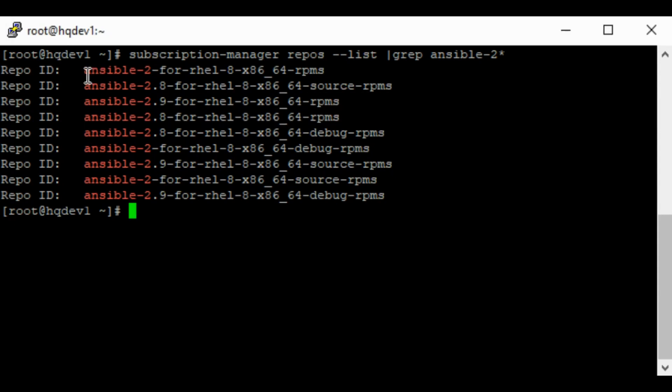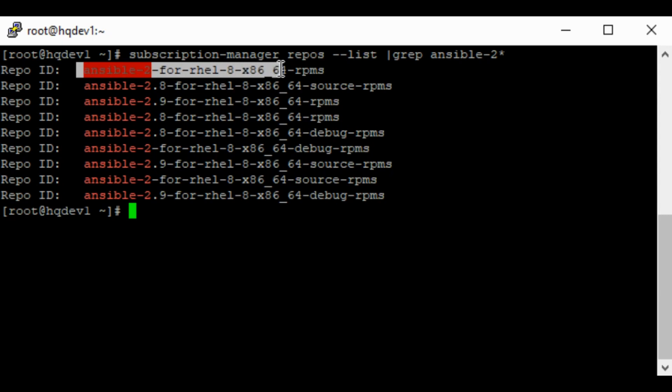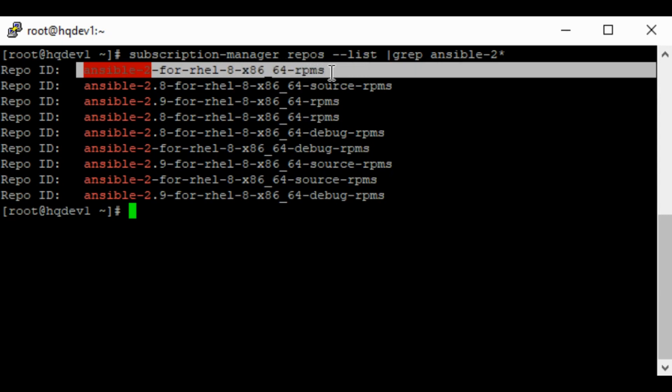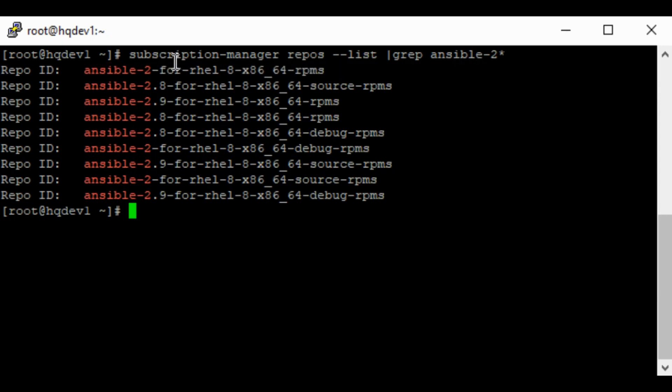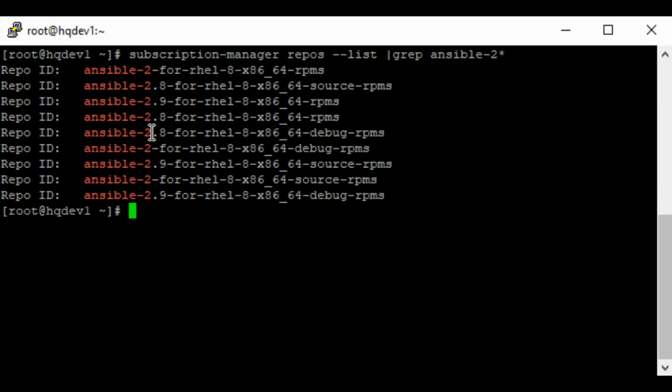If you enable the major version and you install Ansible, Ansible is going to be installed to the latest Ansible version which is 2.9. But if you enable the version, the repository of the version you want to install, that Ansible version is going to be installed for you.